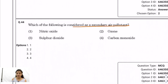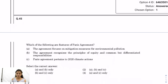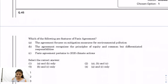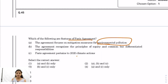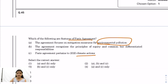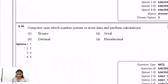Question 44: Which is considered a secondary air pollutant? The answer is option 2: ozone. Question 45: Features of the Paris Agreement — the Paris Agreement is for climate change, setting limits on temperature rise above pre-industrialized levels. The correct option is B and C only.